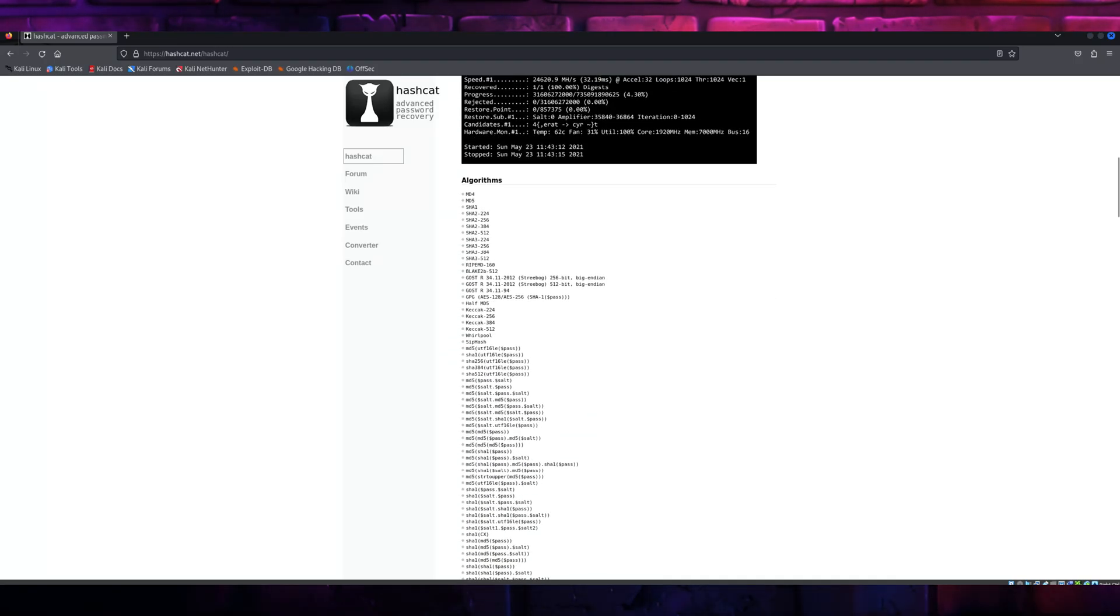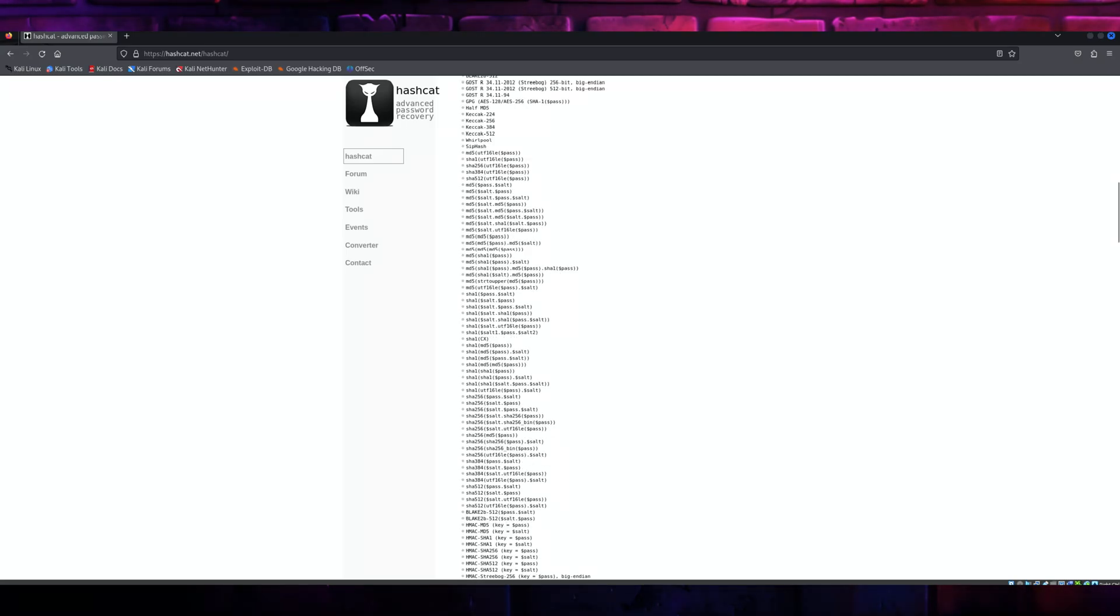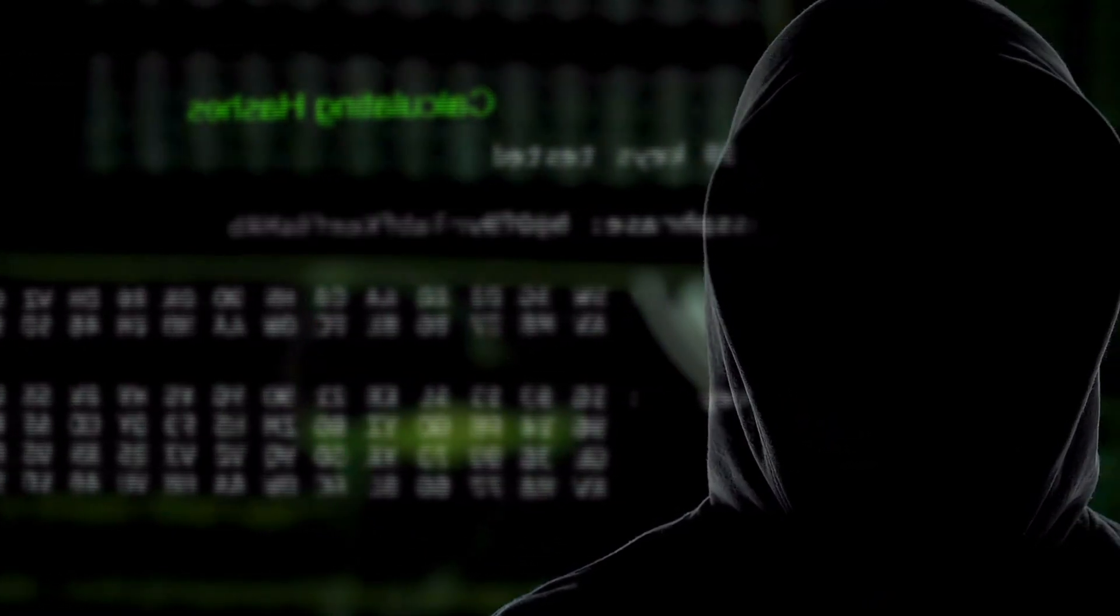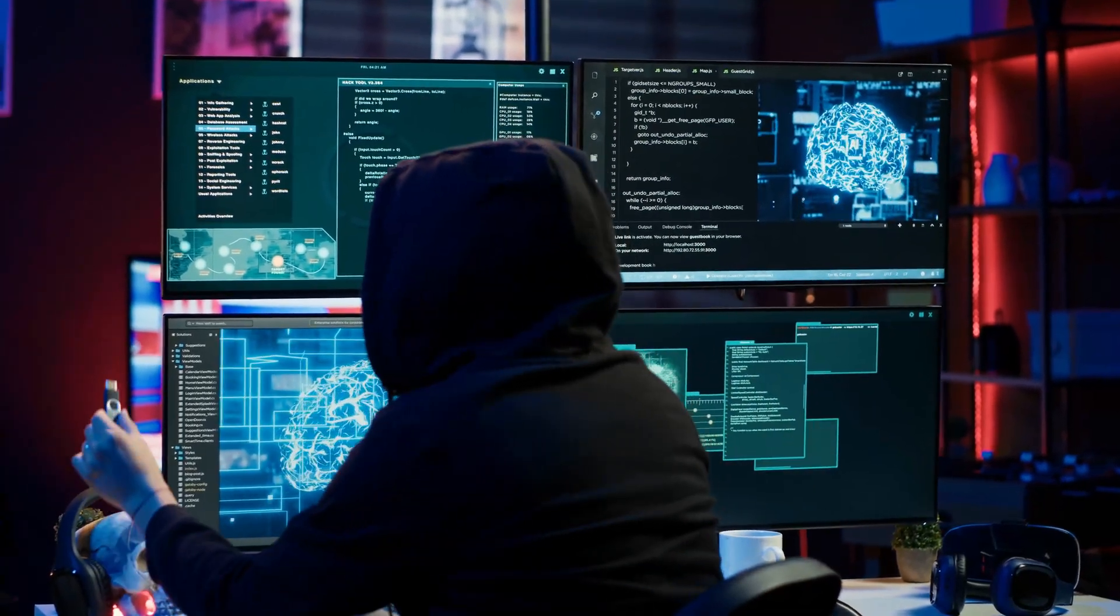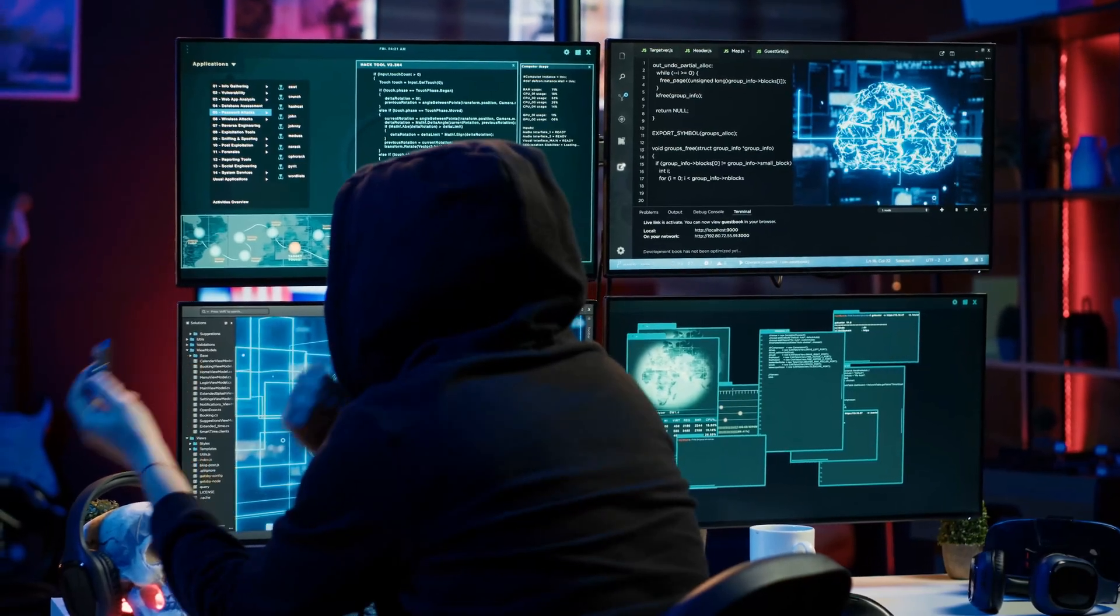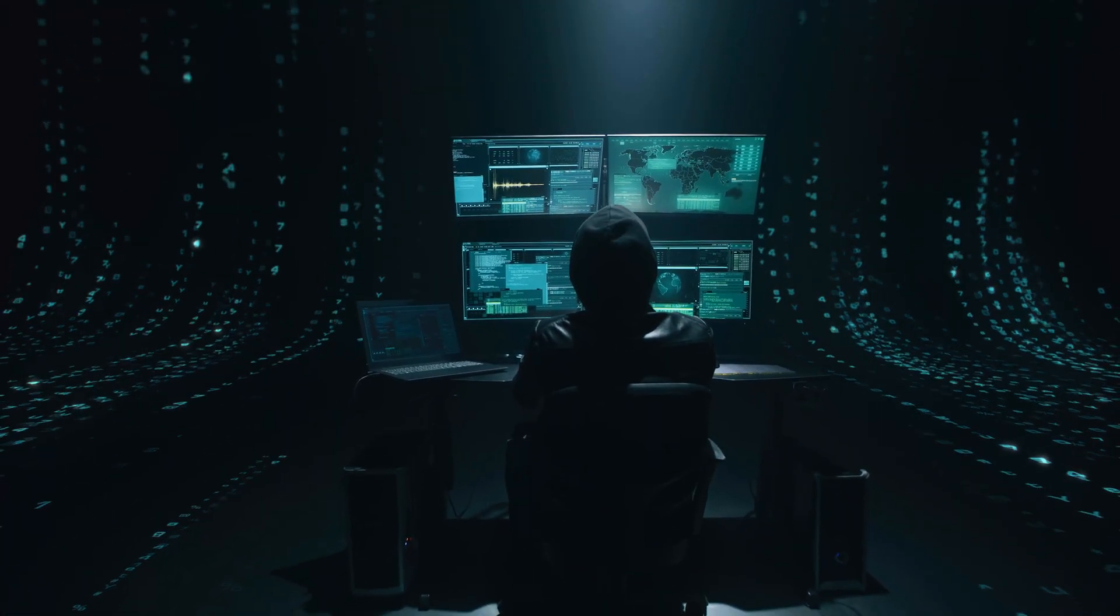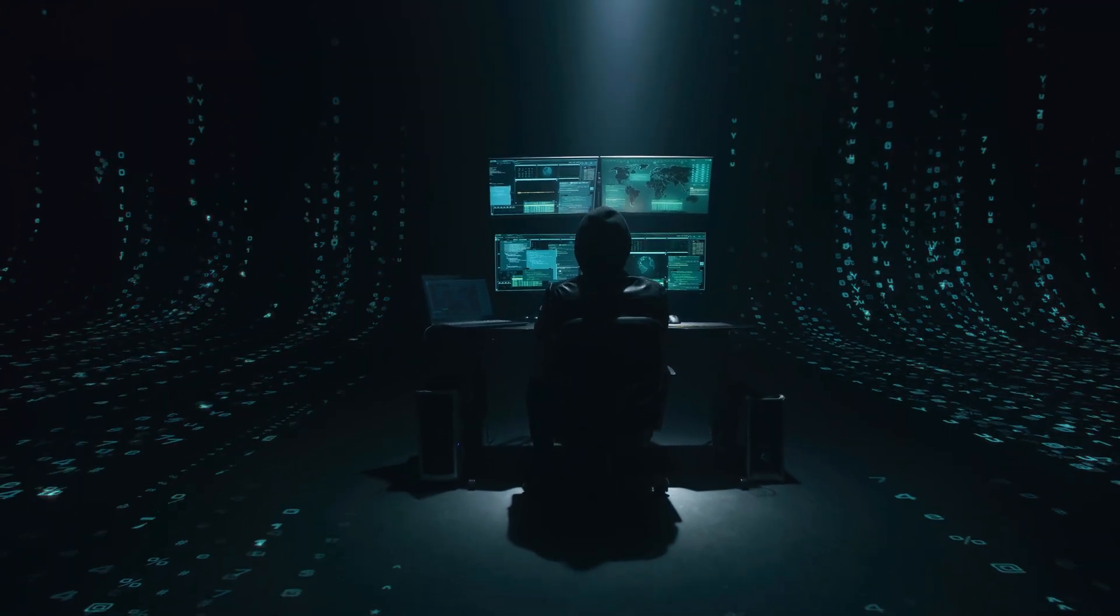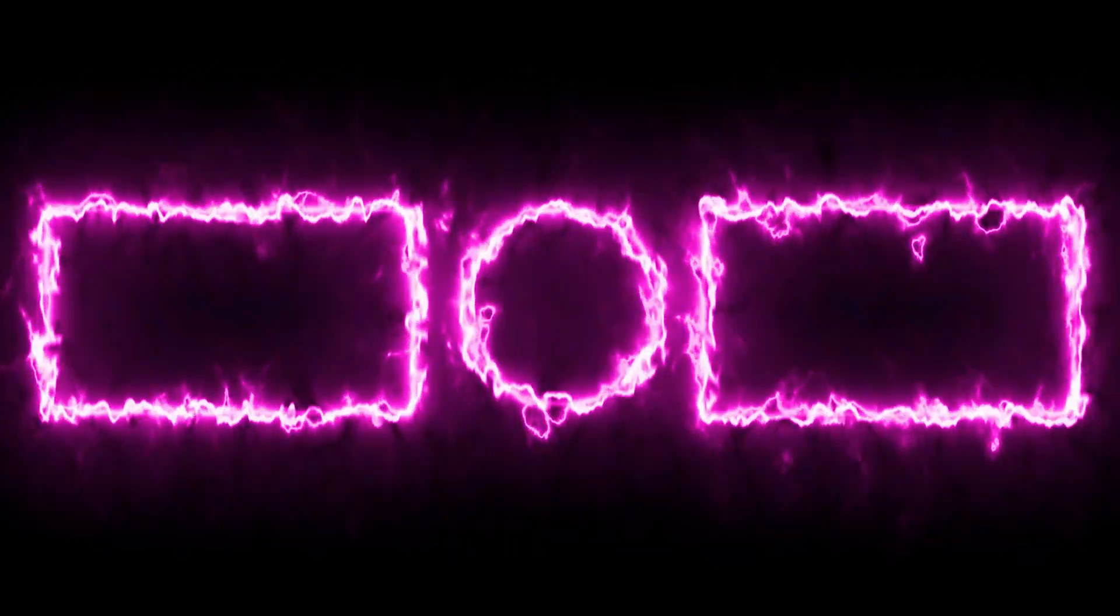So there you have it, a complete tutorial on John the Ripper. We've covered what it is, how to set it up, how to use wordlists, and even how to run brute force attacks. Remember, the goal here is to understand how passwords can be cracked so that we can make them stronger and more secure. If you found this video helpful, don't forget to like, share, and subscribe. Drop your questions or feedback in the comments below, and let us know what topics you want us to cover next. Thanks for watching, and as always, stay curious, stay ethical, and stay secure.